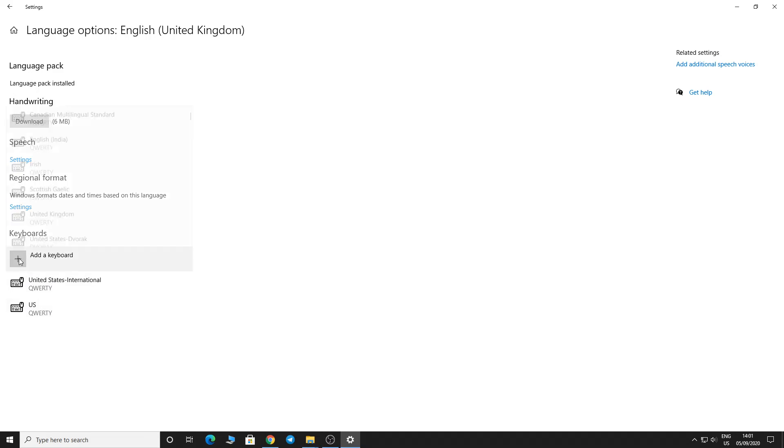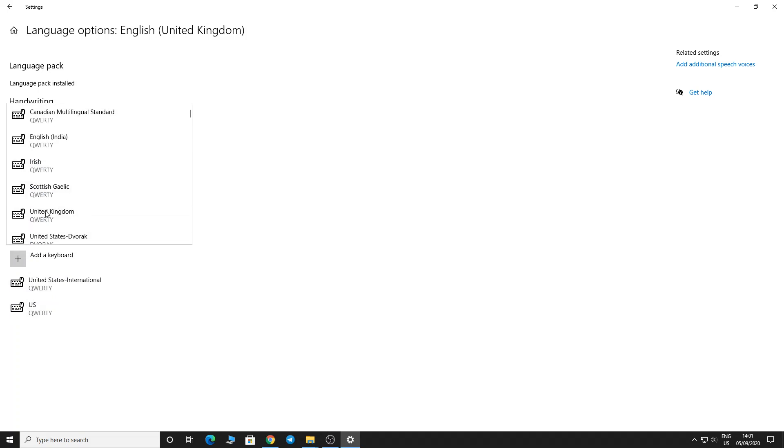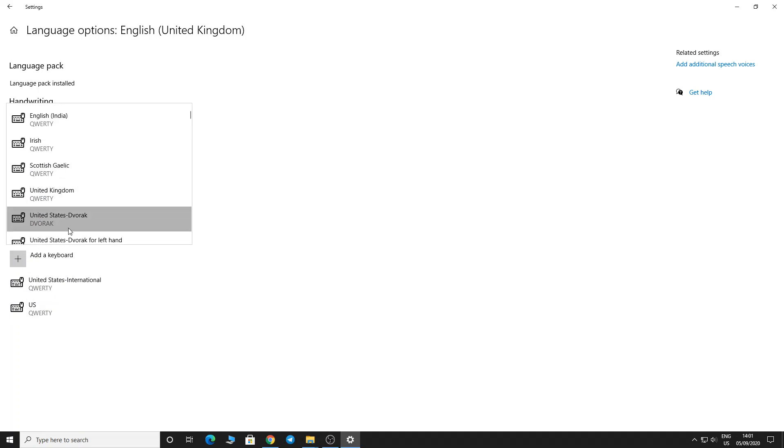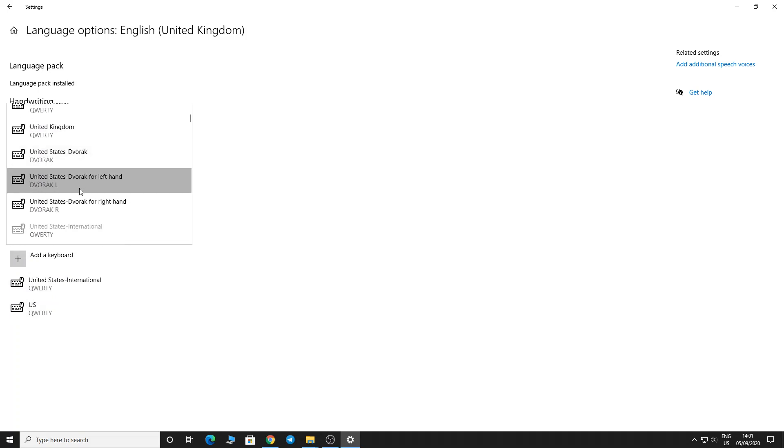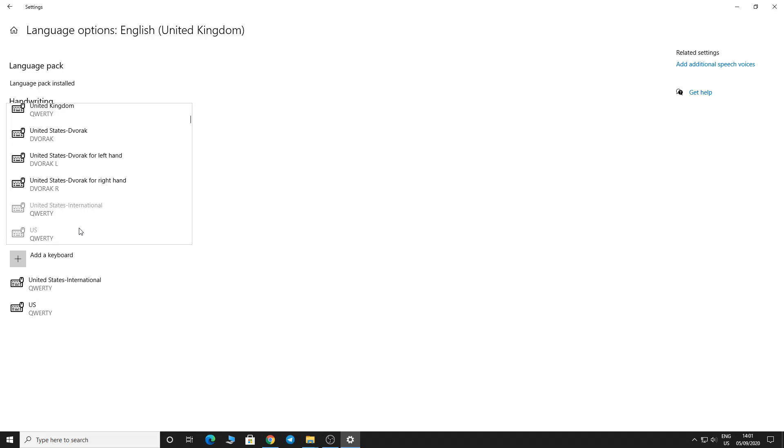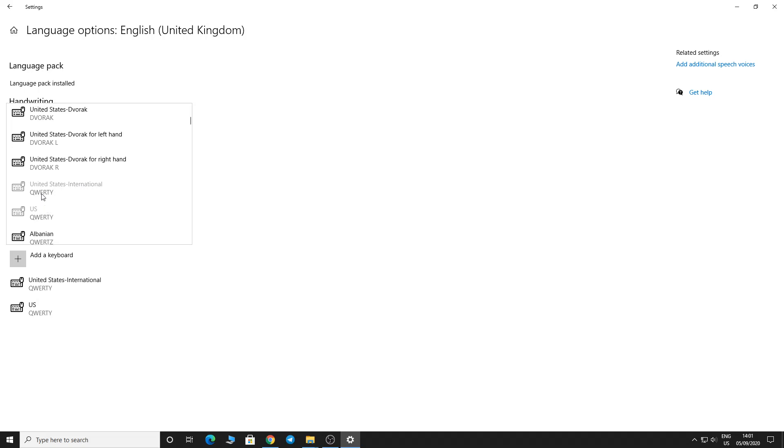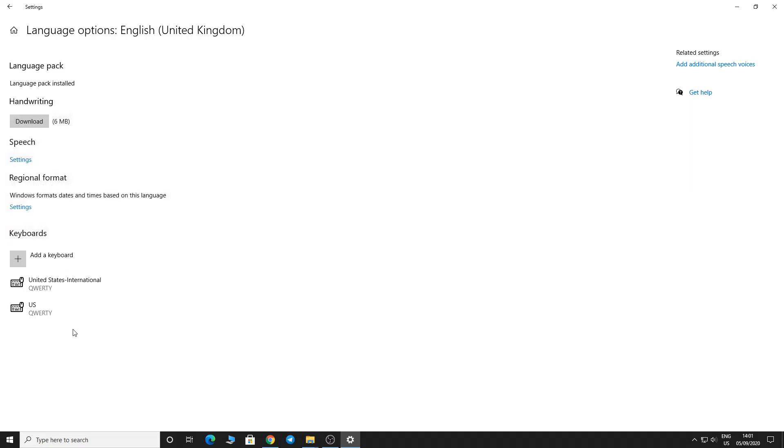Through 'Add a keyboard' you can see many keyboards like United Kingdom and United States. Once you've tapped on the United States keyboard to add it, just close the window.